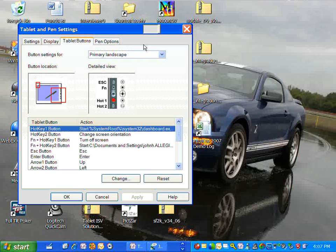Now I get the button locations as well as a detailed view of what the buttons look like, and this happens to be my Motion LE 1700 tablet PC.